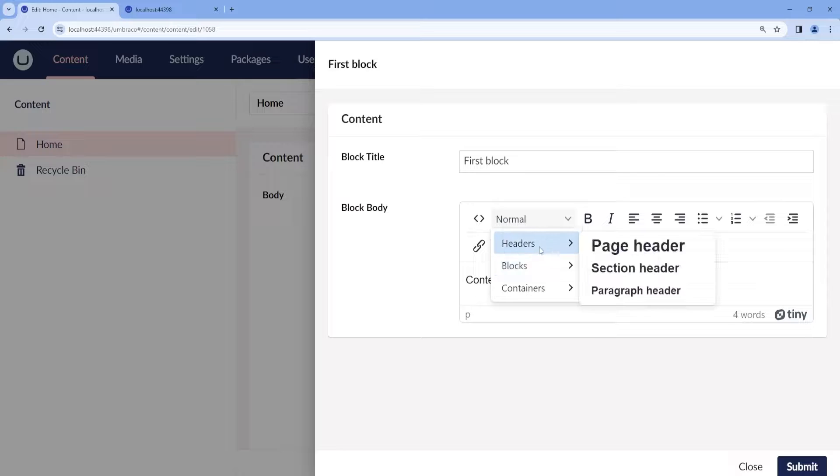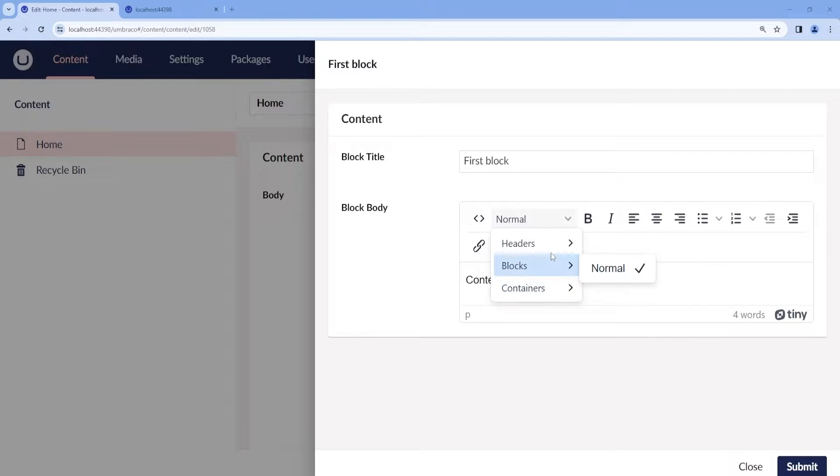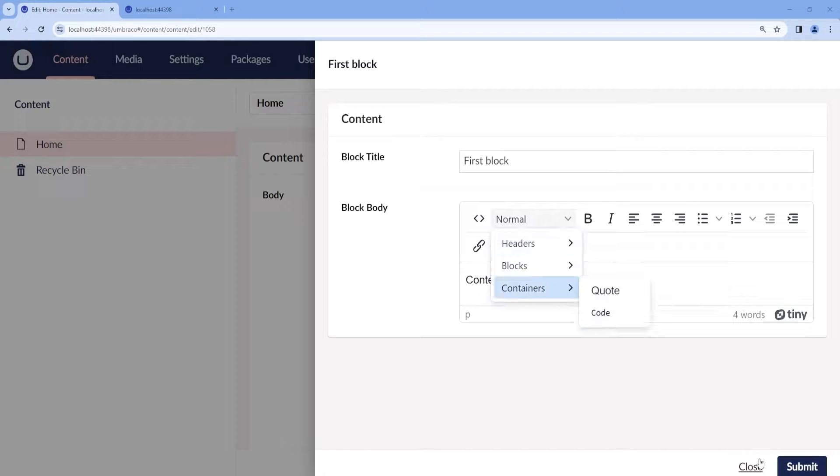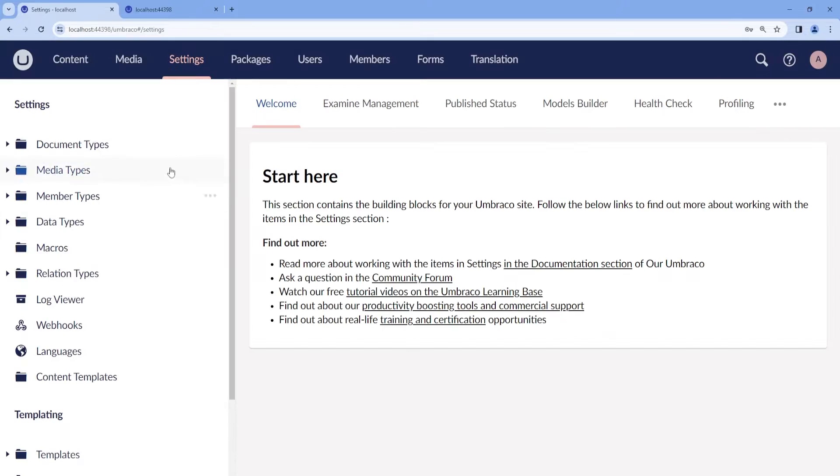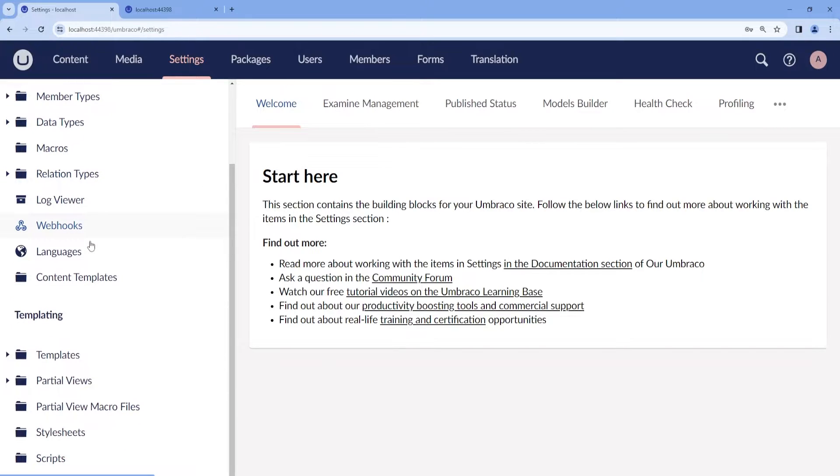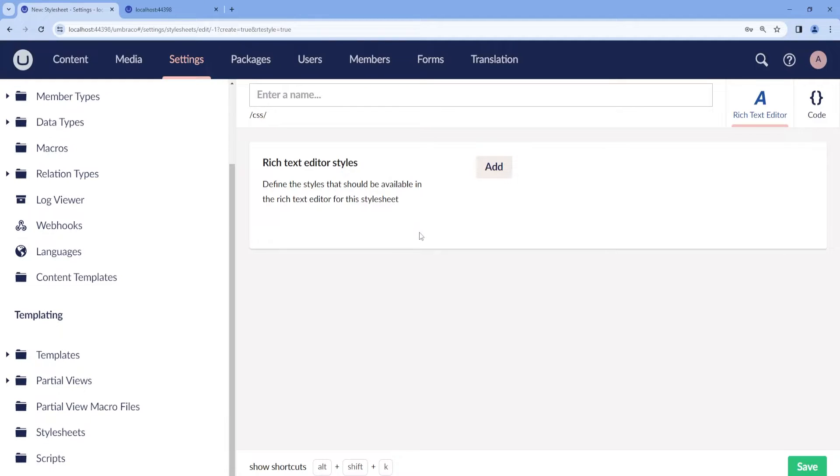Let's see how we can add some customized format styles. In order to do this, we need to go to the settings section, and then we need to go to stylesheets and add a new Rich Text Editor stylesheet.